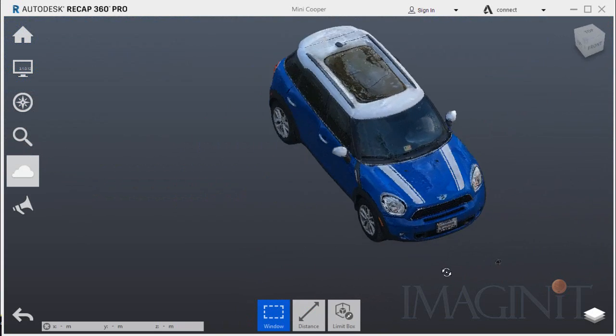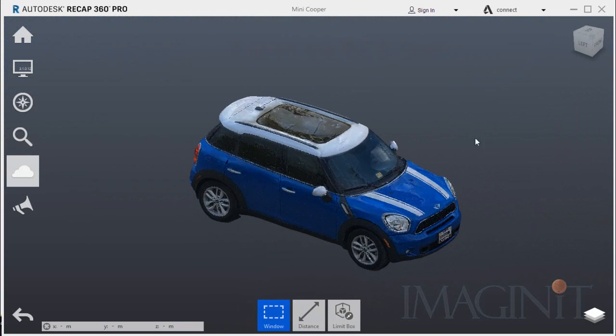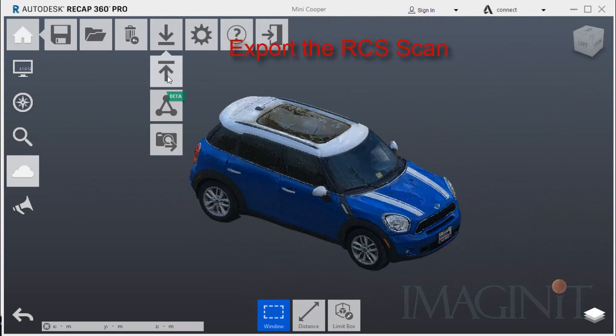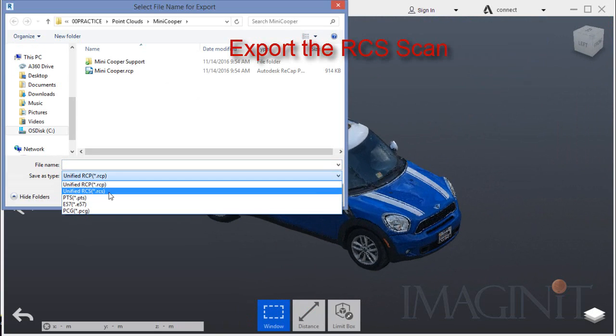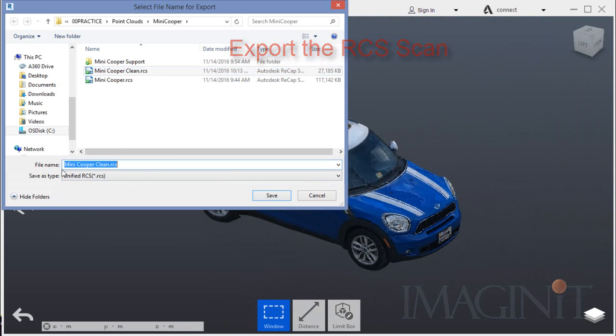When the scan was cleaned I exported the scan as an RCS file.